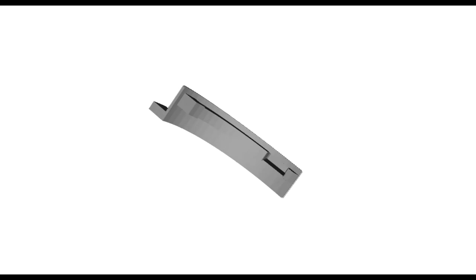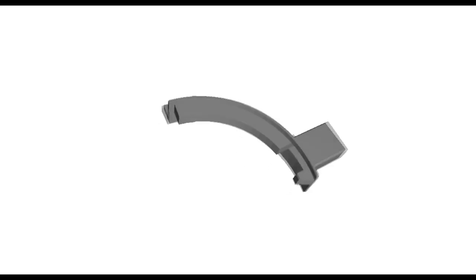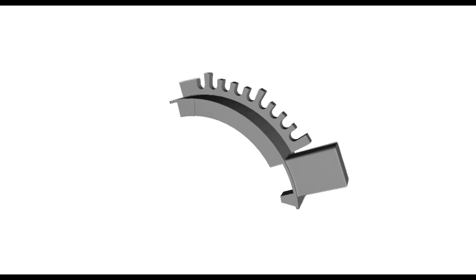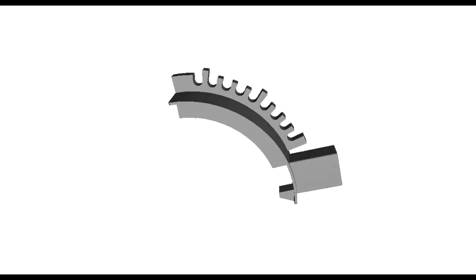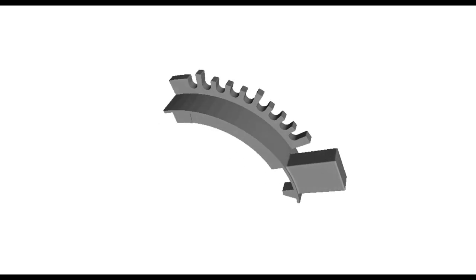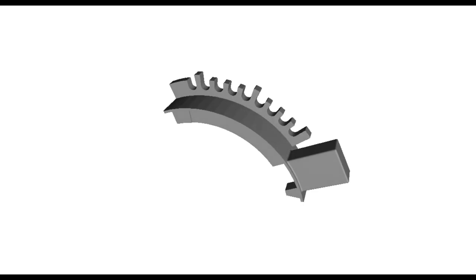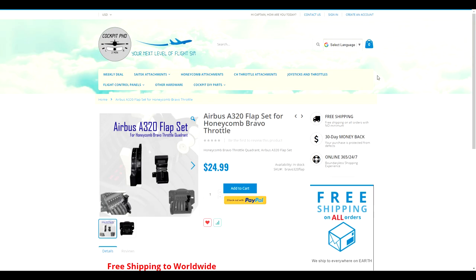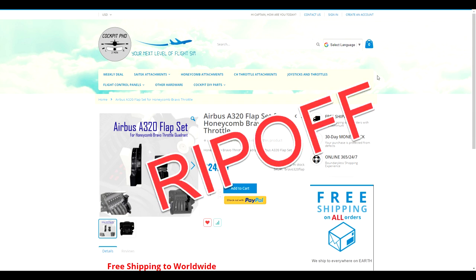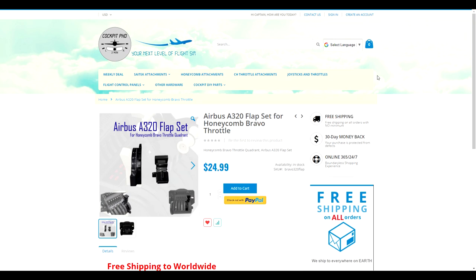As they say, no good deed goes unpunished, and unfortunately, a company called Cockpit PhD has stolen our design. They've not only stolen the design and tried to reproduce it, but they've actually taken our files. It's very evident, right down to the smallest detail, that these are our files. We've asked them to stop, but so far they haven't even responded to our letters.